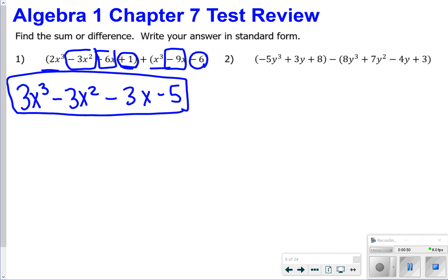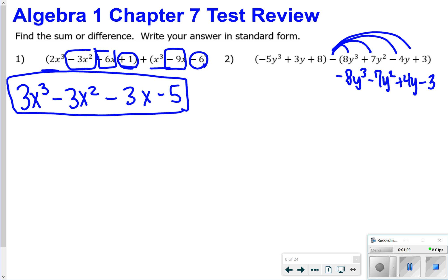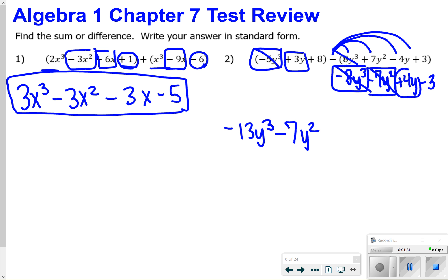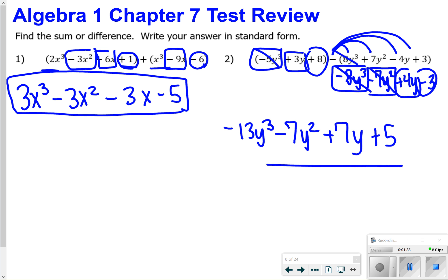For number 2, you need to make sure you're distributing a negative to everything in the second set of the polynomial, so everything is going to switch to its opposite. Now that I've switched everything, I'm going to combine like terms. Negative 5y cubed and negative 8y cubed make negative 13y cubed. A negative 7y squared has no like terms, so we say minus 7y squared — keeping it in standard form. Then 3y and positive 4y make positive 7y. And 8 and negative 3 make positive 5. So here's my answer for number 2.